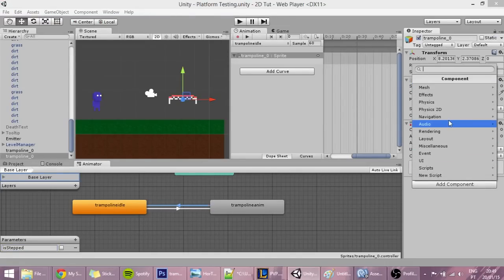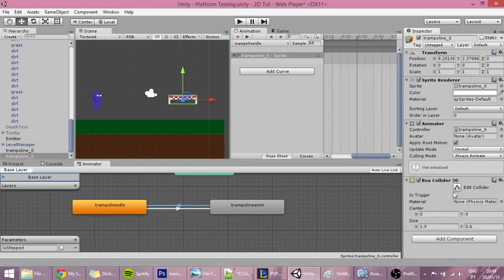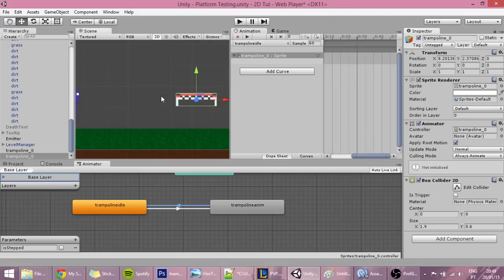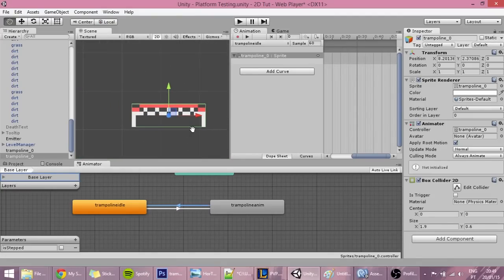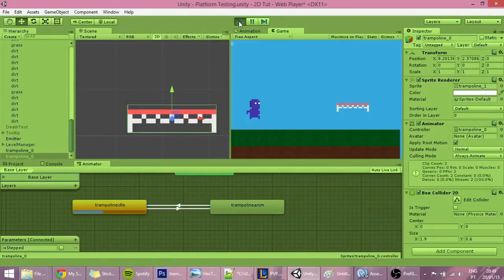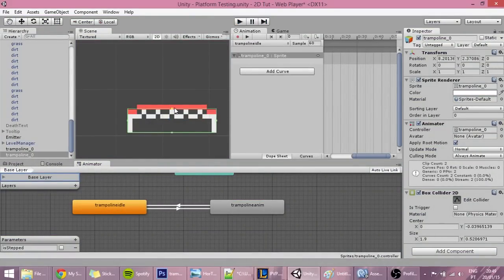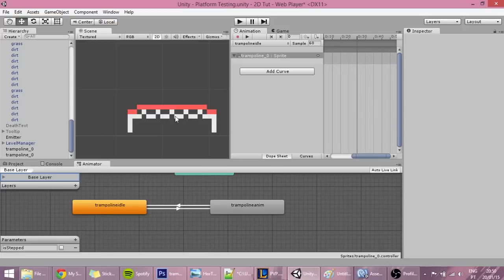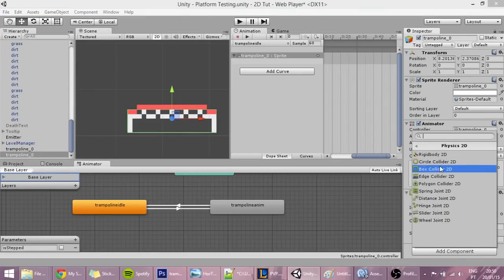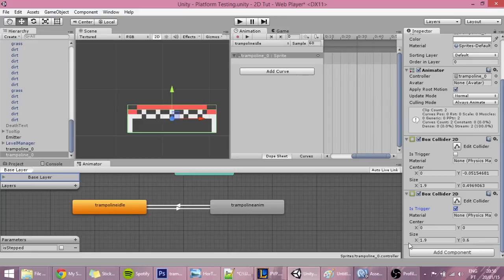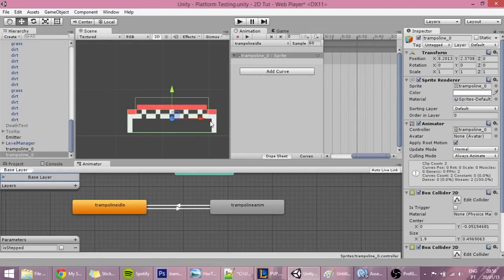Before we go into the coding we have to add two more things - two box colliders. One will be the collider of the trampoline. The default one is a bit off, so click the edit collider button and drag it down a bit. We'll also add a trigger: add a Box Collider 2D, set it as a trigger, reduce its size and Y a bit, and position it up. This trigger will detect whenever something is on top of the trampoline, not on the side.